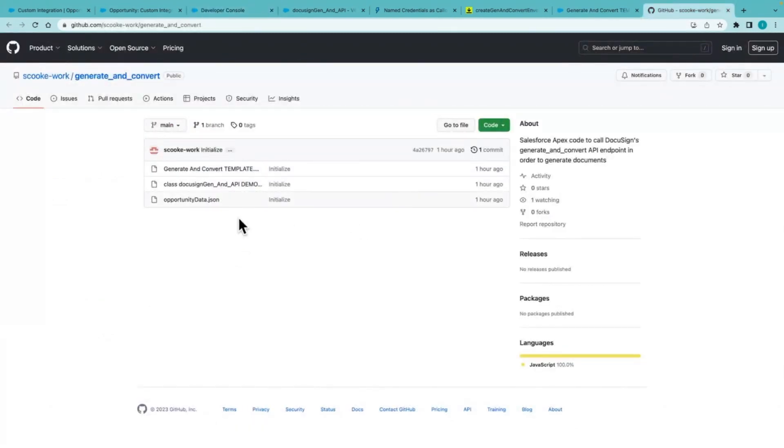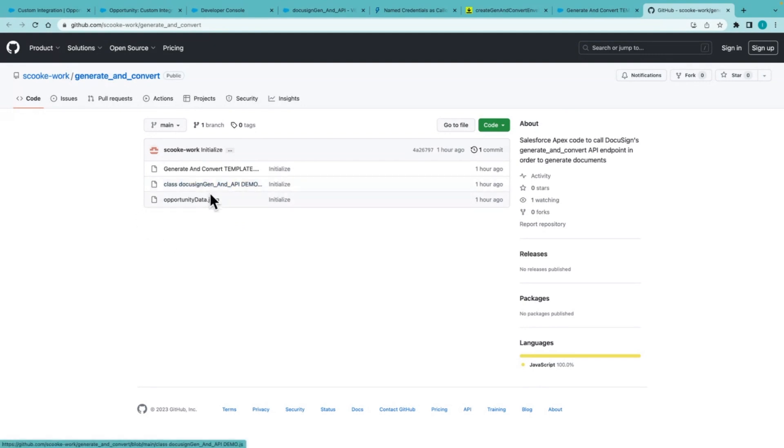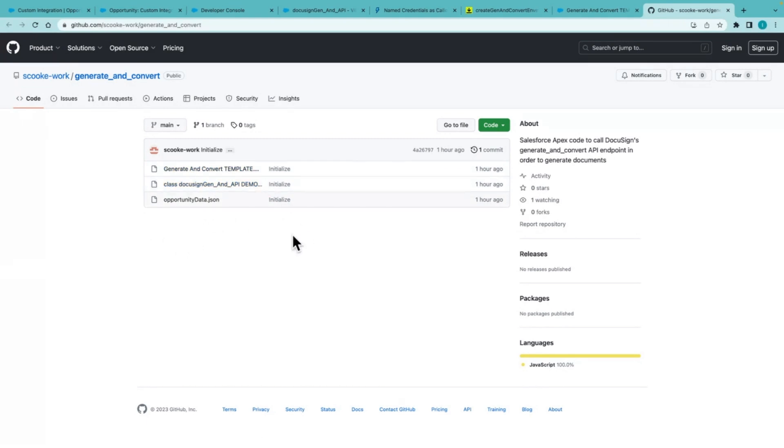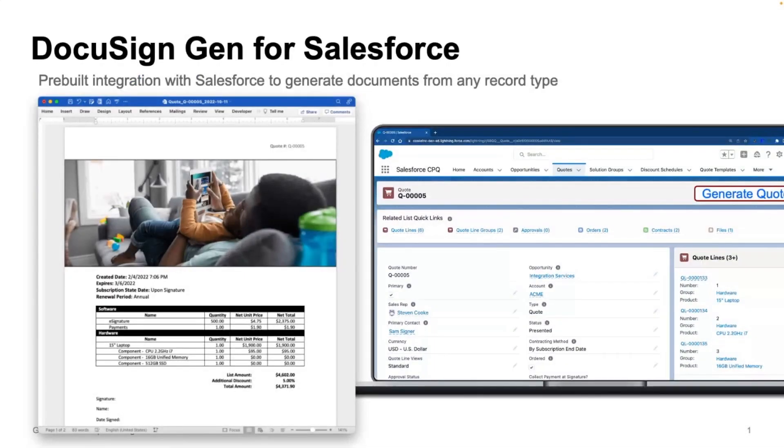I'll include in the description, a link to the sample class sample data and sample template as well for reference. So you can use this as a starting point.